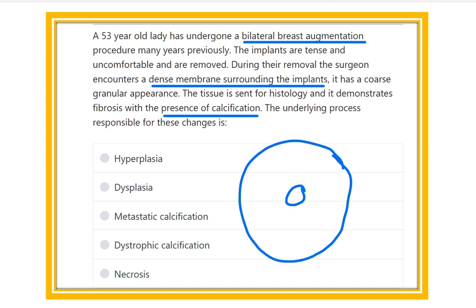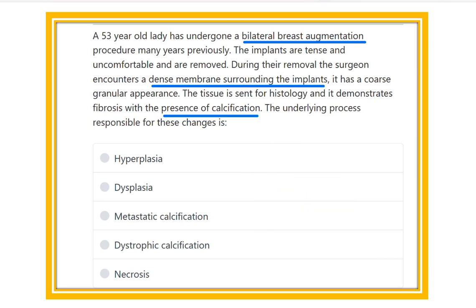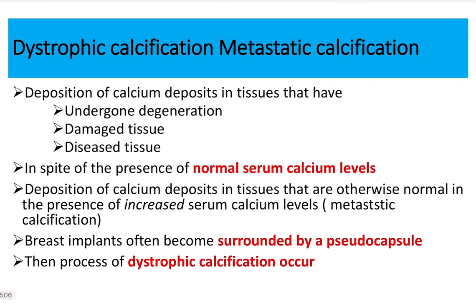In this case, the breast has an augmentation implant — a foreign body inserted into the breast. After many years it is removed due to uncomfortable condition. There is a dense membrane found around the augmentation, and on histopathological examination, calcification is also present outside the implant.